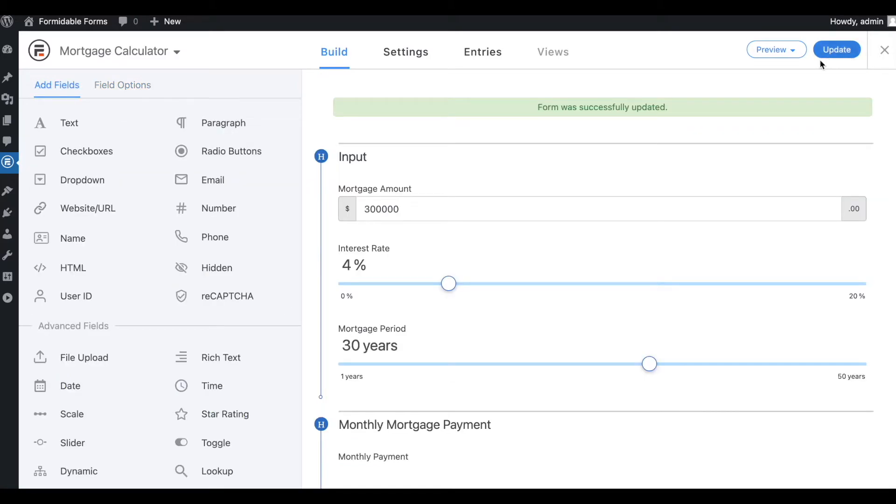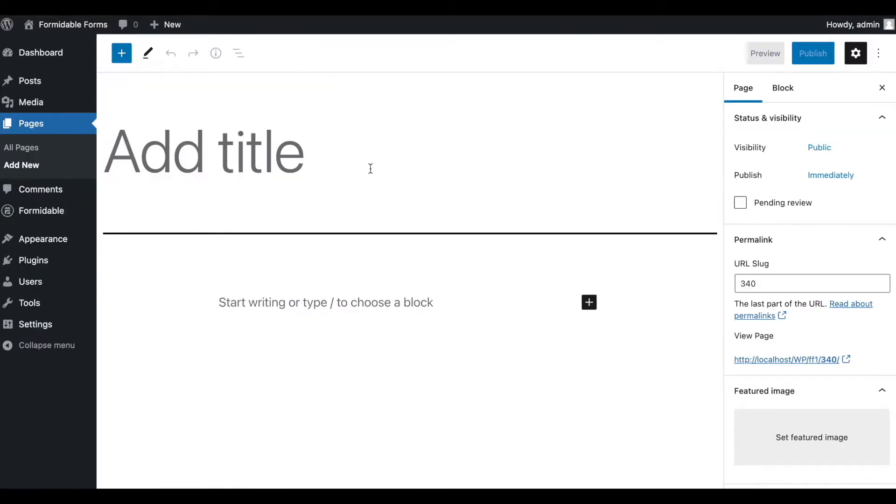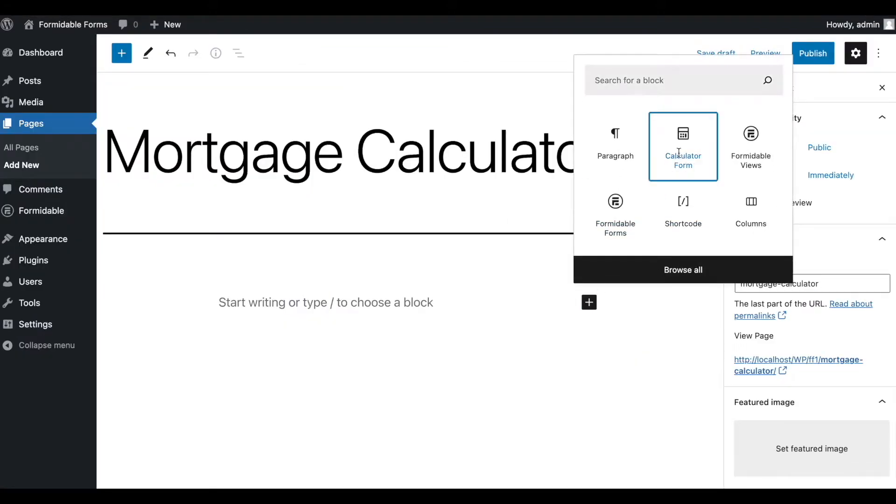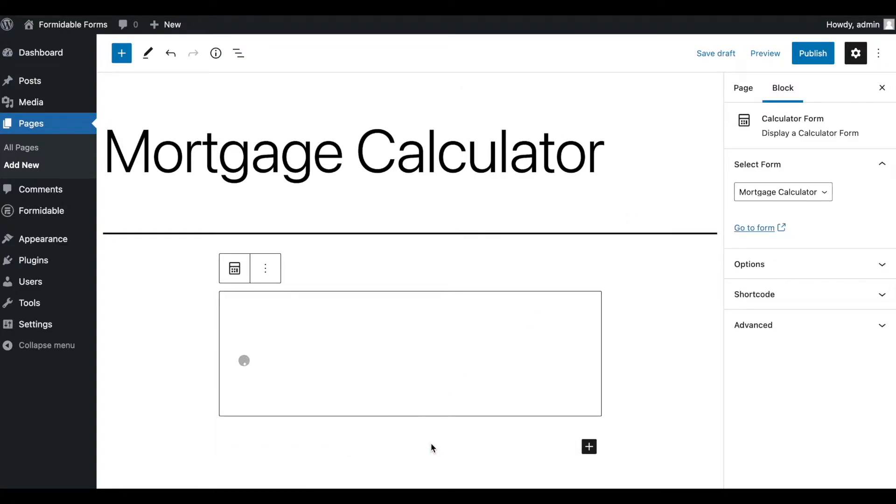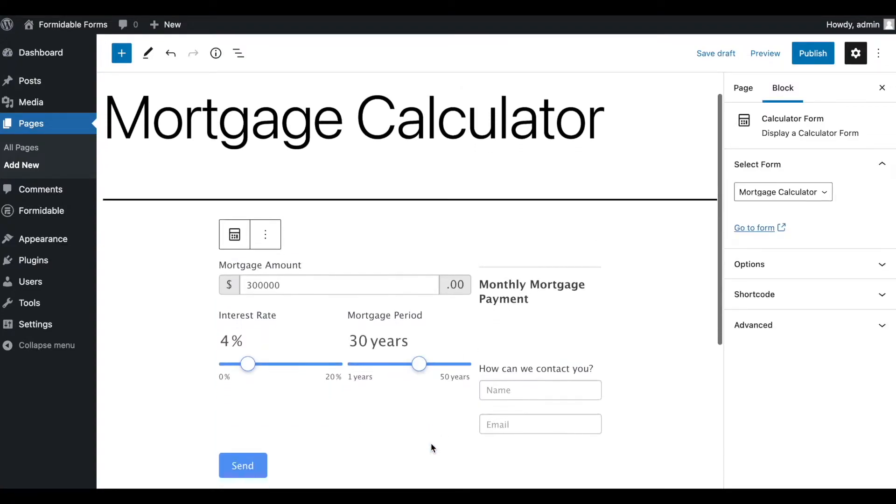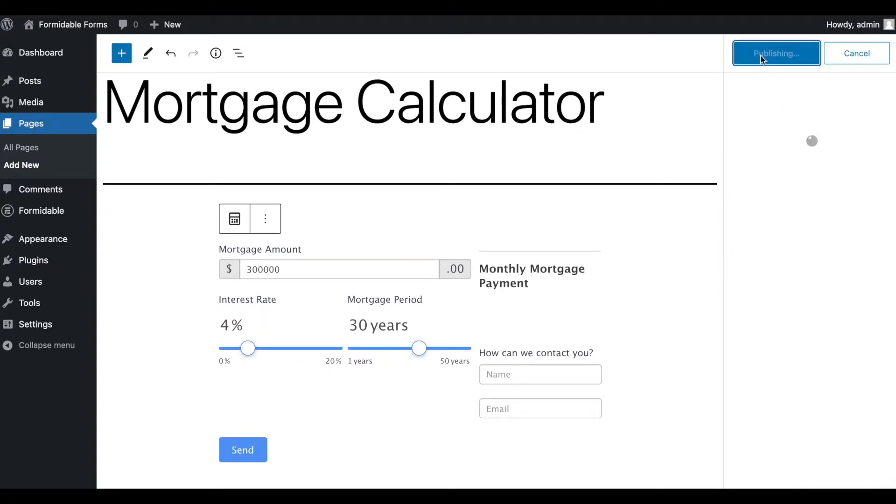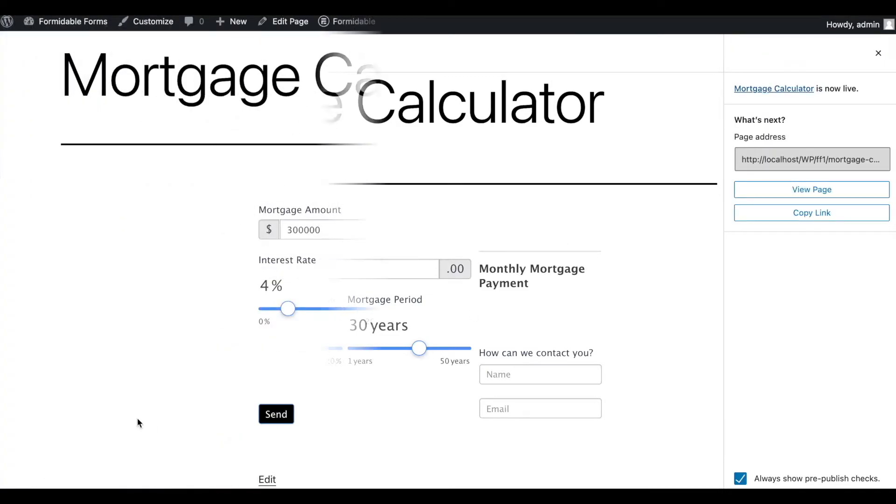Then, publish it on your site using the Formidable Calculator form block, or the Formidable Form block, or a short code. We have an entire tutorial on how to publish a form. You can find a link to that video in the description of this video.